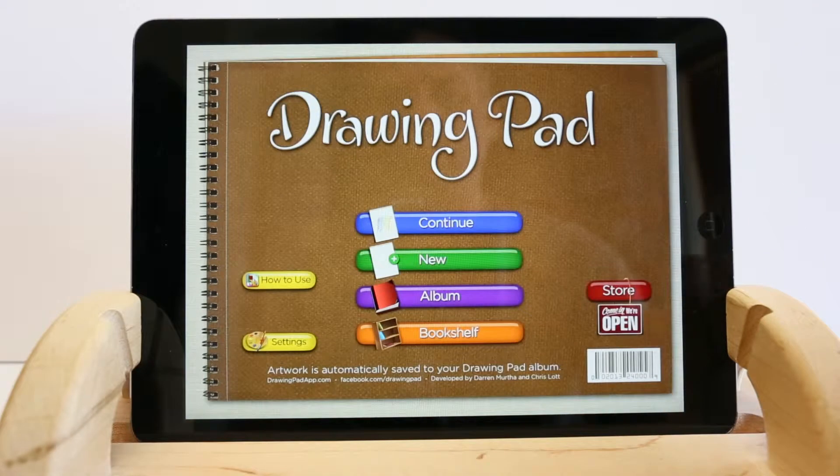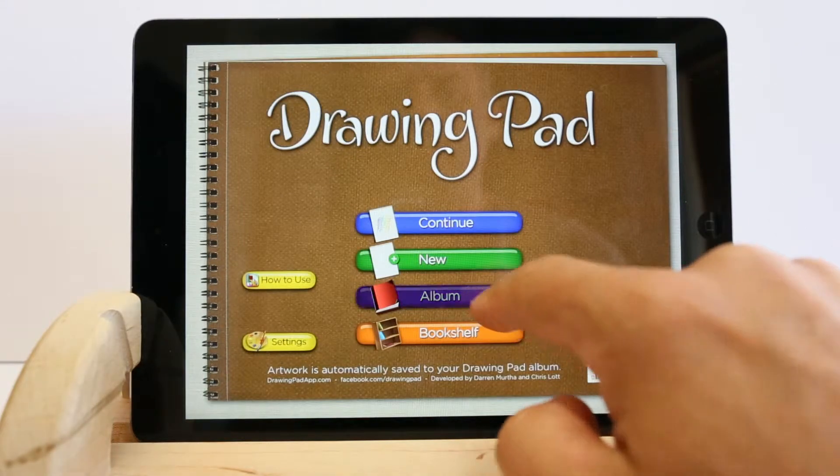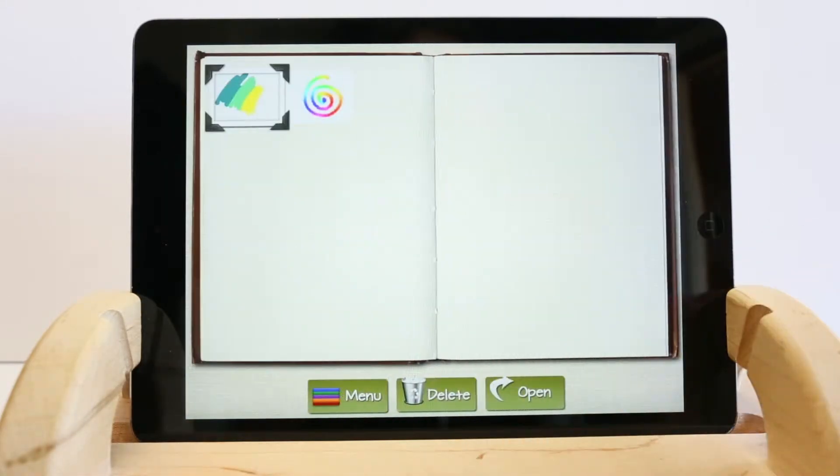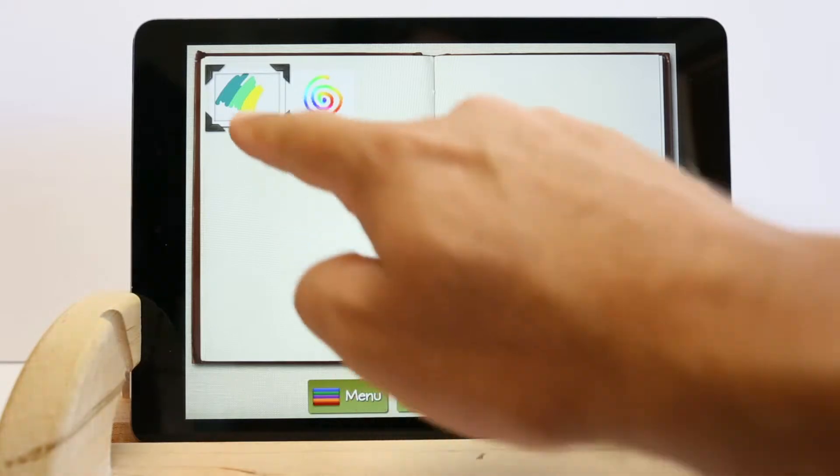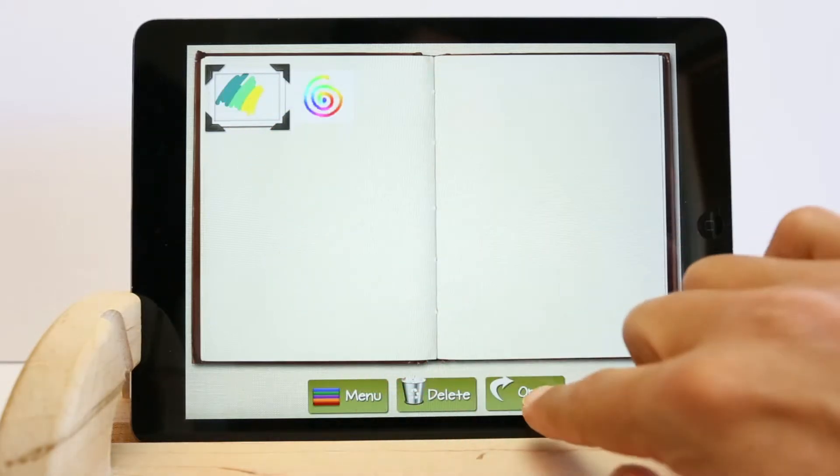When you exit the app or return to the main menu, your artwork is automatically saved in your album.